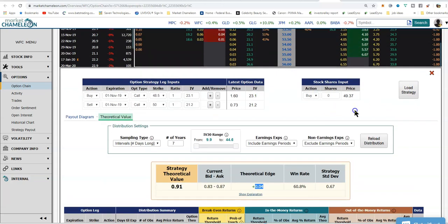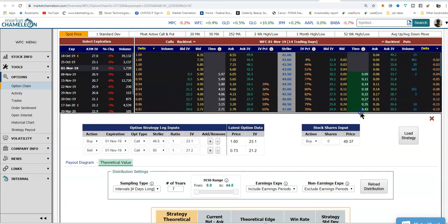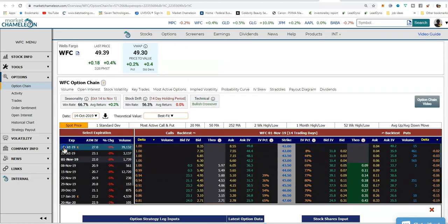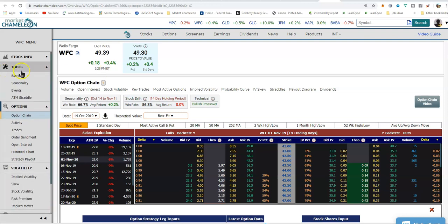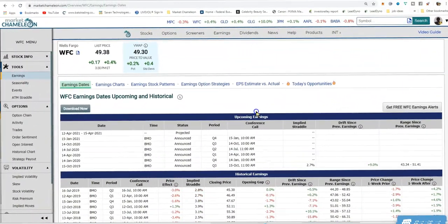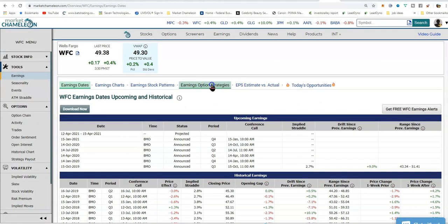One thing I noticed when looking at the options chain is that there are earnings tomorrow. So another place while you're working through the Market Chameleon workflow is to be aware that earnings are always a binary event that can affect the options and can also present some trade ideas. If we go up to Tools and click on Earnings, we will be taken to the earnings page where we can look at earnings option strategies.